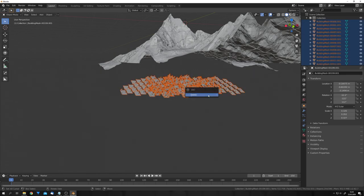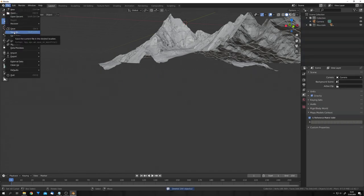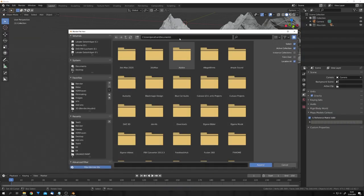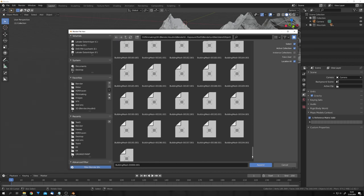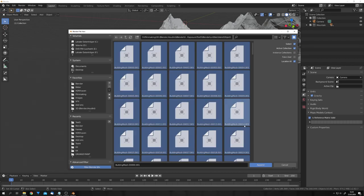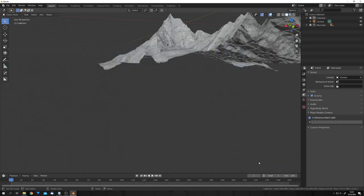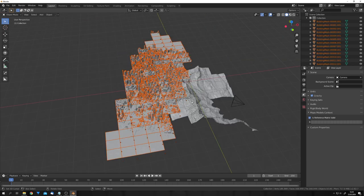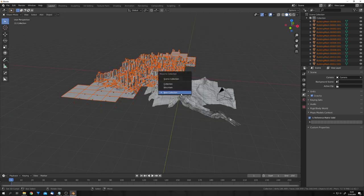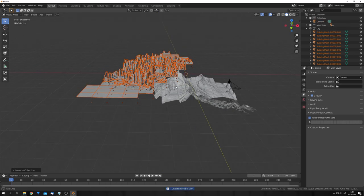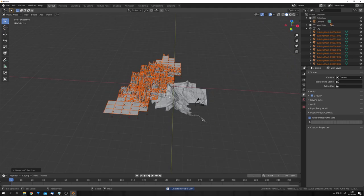So, delete everything, and I will go to File, Append, and append all the objects from this scene. And now you can see, this has worked correctly. Let's also bring these into their own collection, and I'm just going to call it City, just like this.